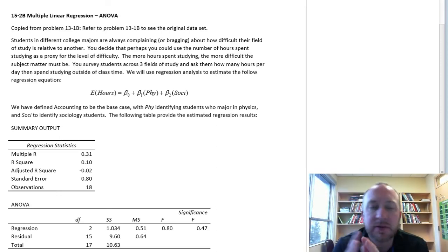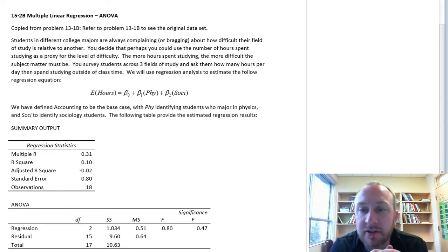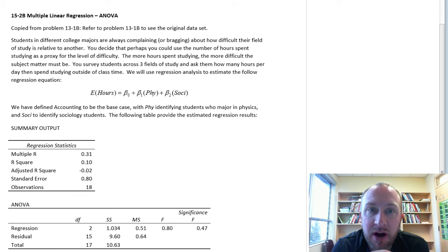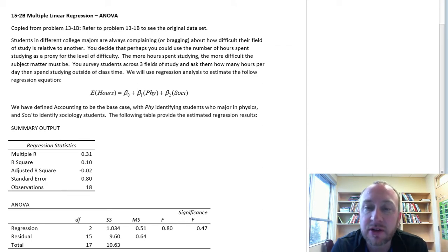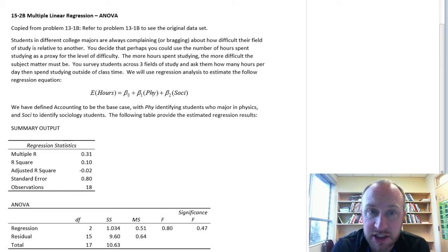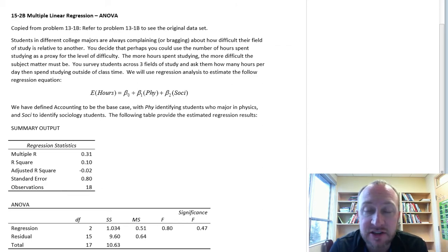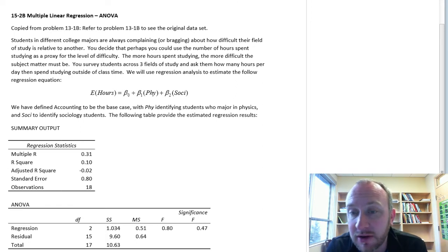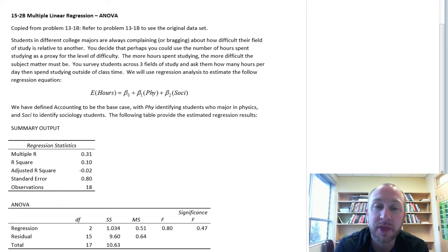Hello and thank you for watching this next video — another multiple regression problem. This time we're going to look at how we can use regression methodology to deal with exactly the same type of ANOVA problems that we looked at in module 13.